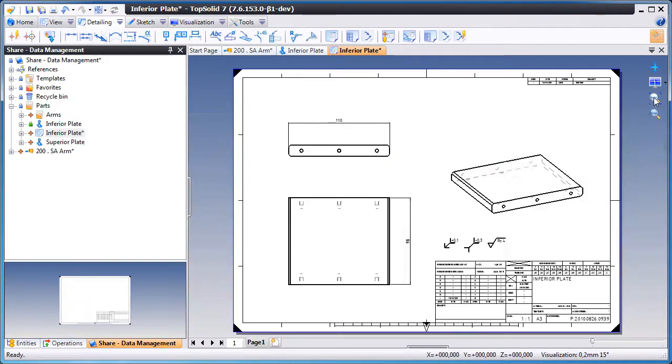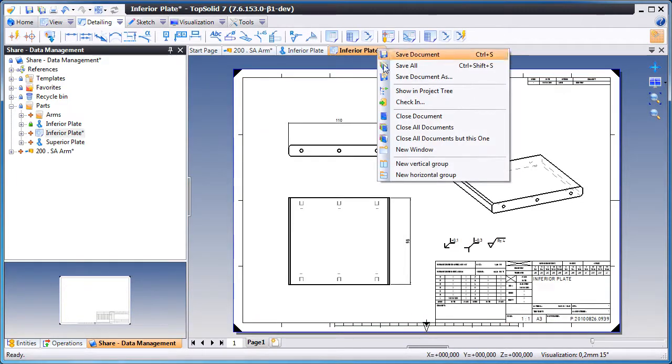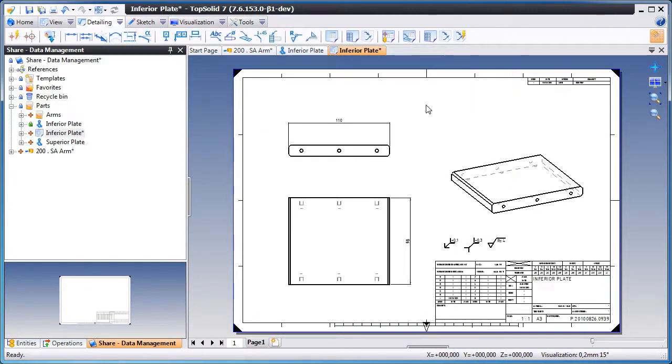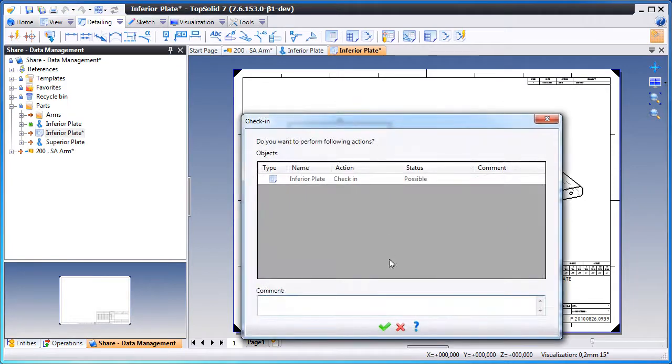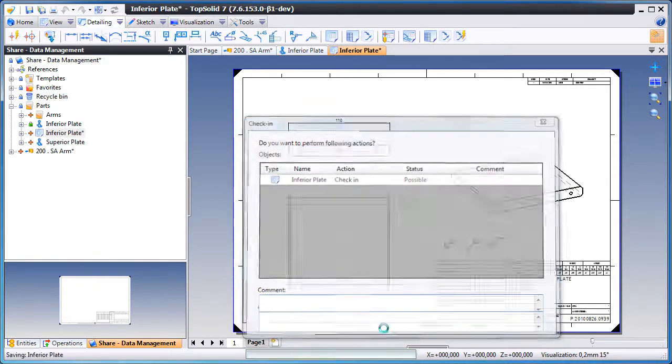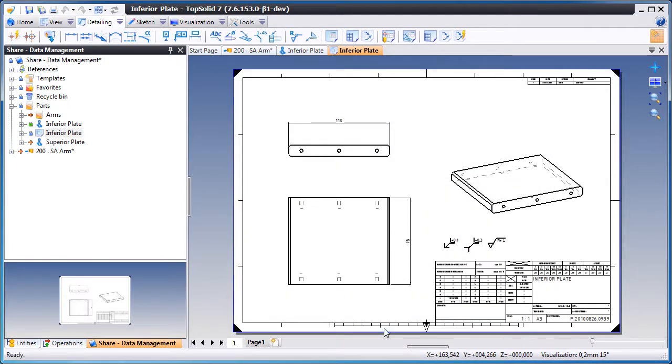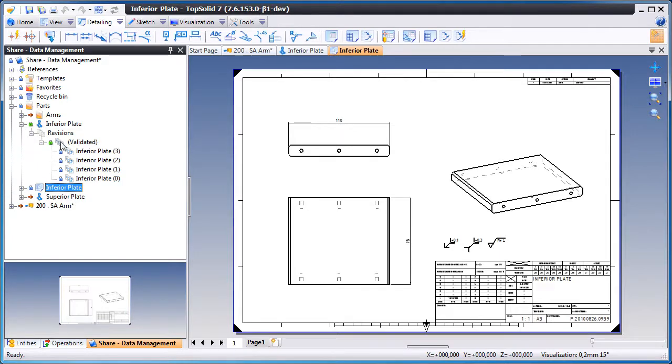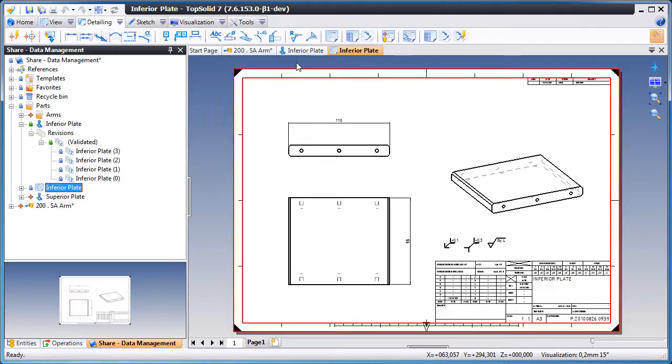Perfect. And like that, we'll check in this draft document. Now we're going to see what happens when we make a design change.